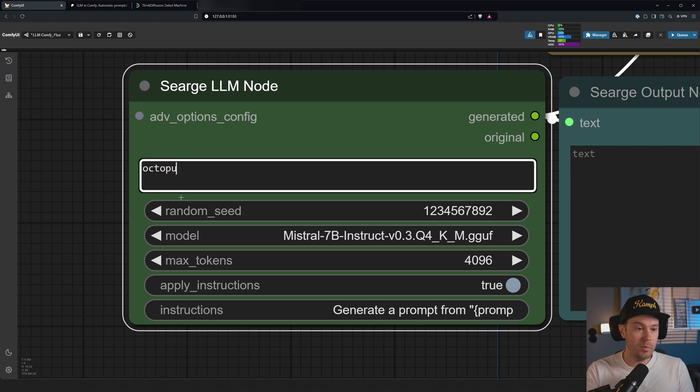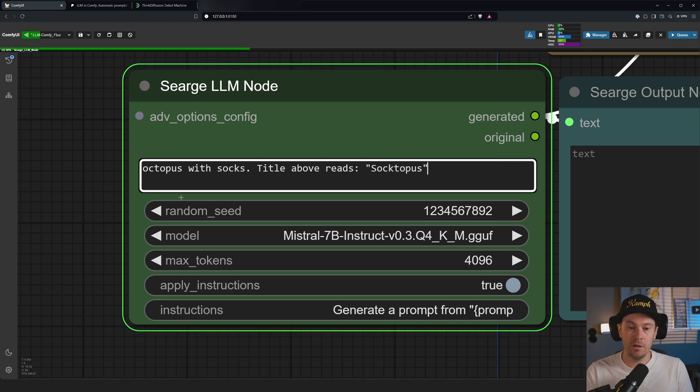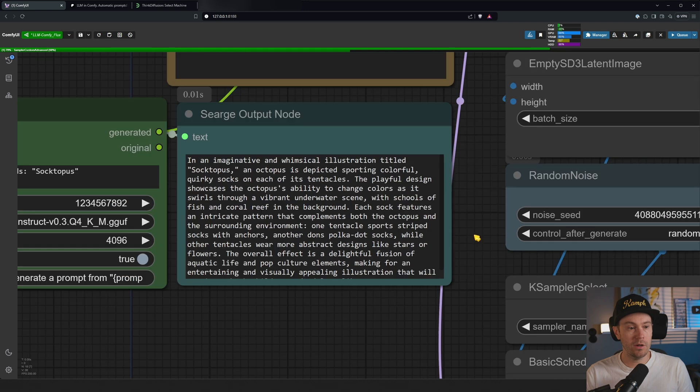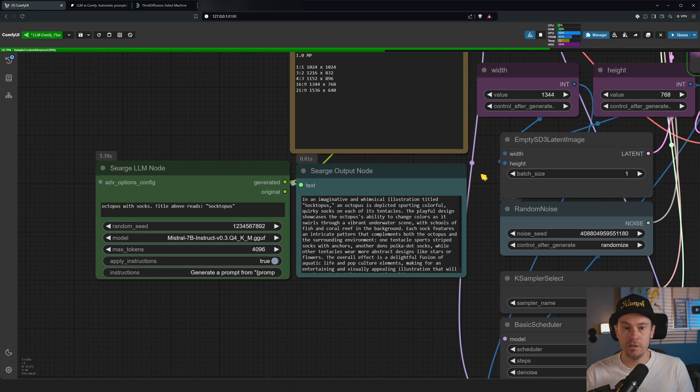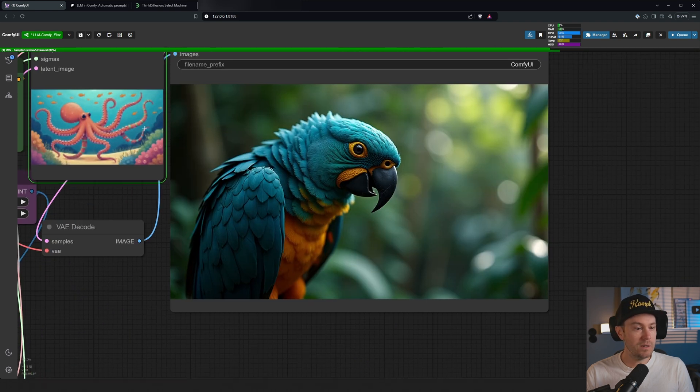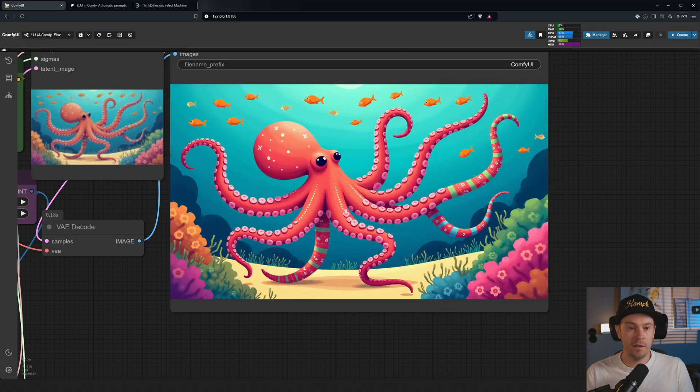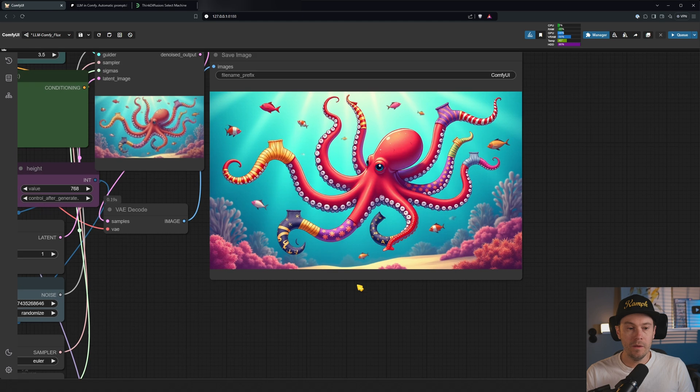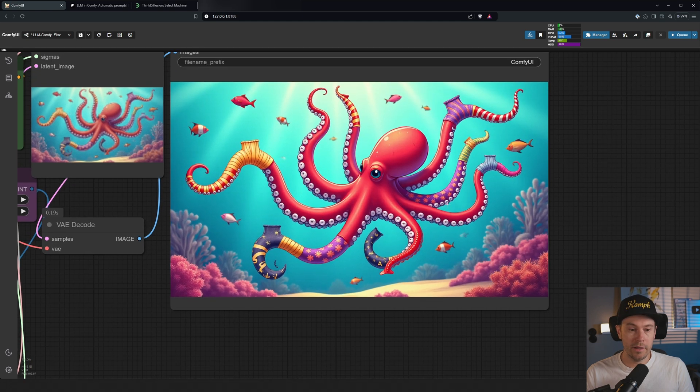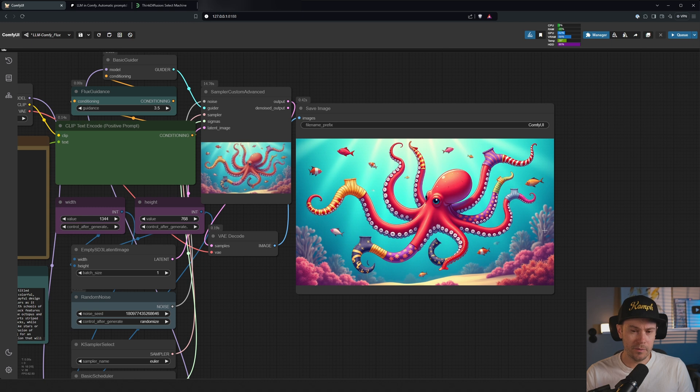Let's type here 'octopus with socks, title above reads sock octopus'. Let's see if we can get something out of that. 'In an imaginative and whimsical illustration titled Soctopus, an octopus is depicted sporting colorful quirky socks.' Let's see if we get that. We got an octopus that is wearing, well, sort of socks. I don't know, did that work? I don't know what socks on octopuses would look like anyway.